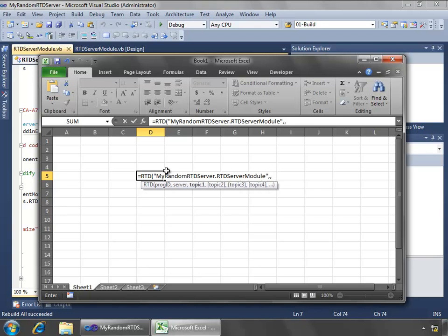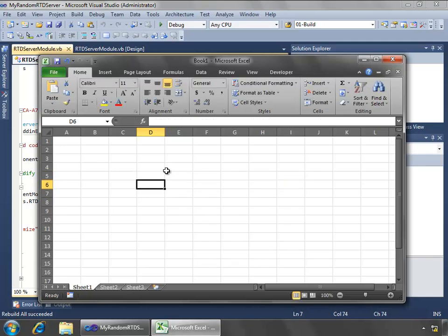Then for the topic, I'm going to put in our function that we want to call, which is randomize. Close it out and say okay. And now within about five seconds, we should see a random number generate in D5. There we go, right on cue, and it should do so continually for every five seconds as long as I want to keep this open.